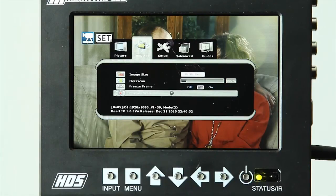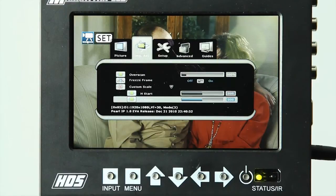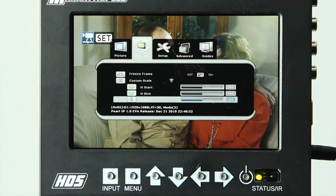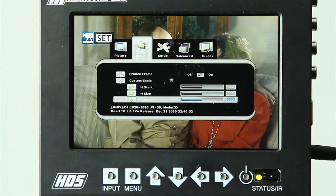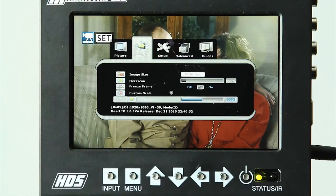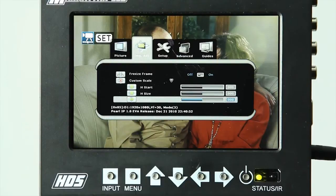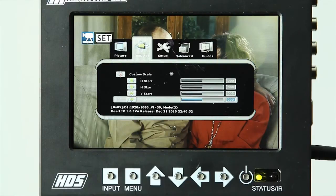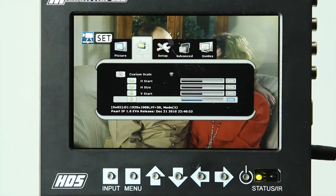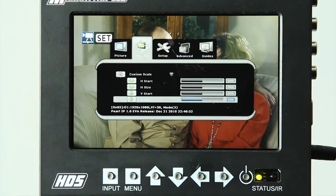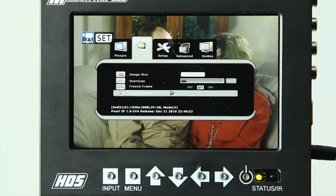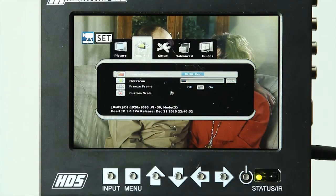And then there is a custom scale option, which allows you additional control, everything from horizontal positioning, horizontal size, vertical positioning, and vertical size. So this provides you additional control if you aren't able to receive the image that you are looking for default in one of those default presets. You can customize it to your liking.